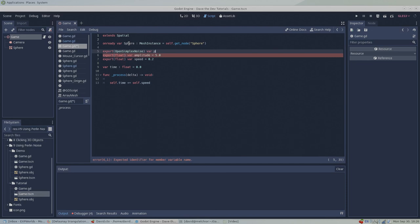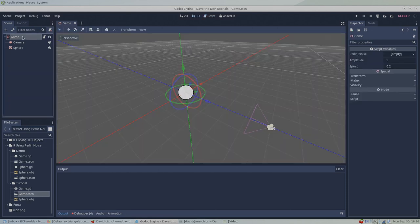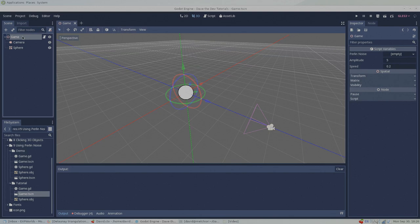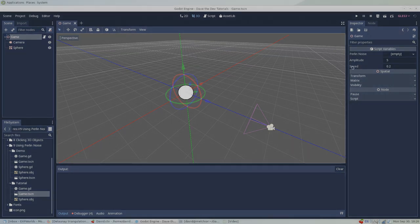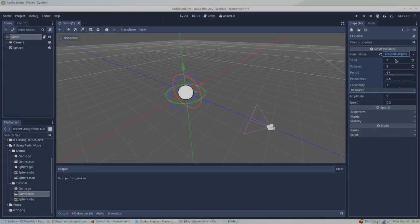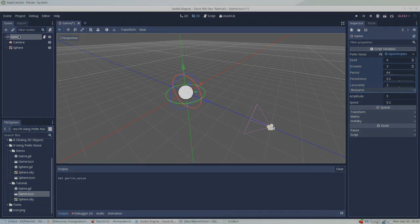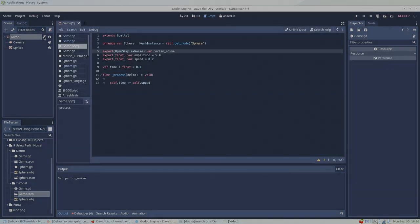To add an OpenSimplexNoise resource to our script, we can type Export OpenSimplexNoise variable PerlinNoise. Then we need to create a new instance of the resource. Click on the game root node and in the inspector, find the newly exported variable PerlinNoise. In the PerlinNoise field, click Empty New OpenSimplexNoise. Clicking on the new resource will open and close a list of properties that can be used to change how the Perlin algorithm generates the noise. More on that later.